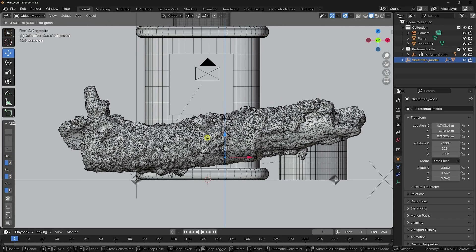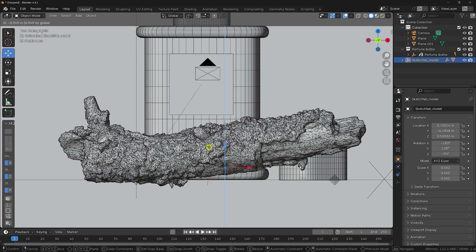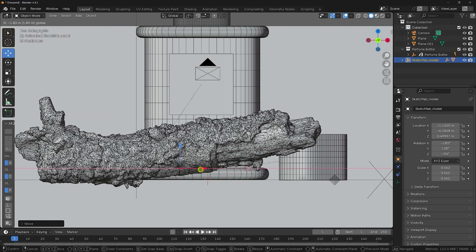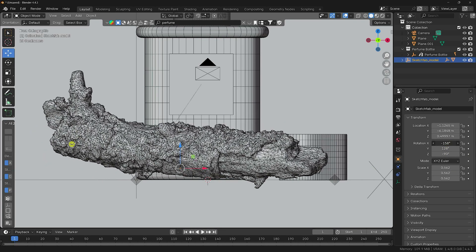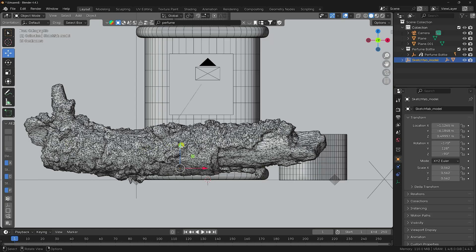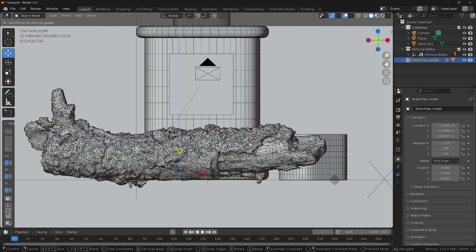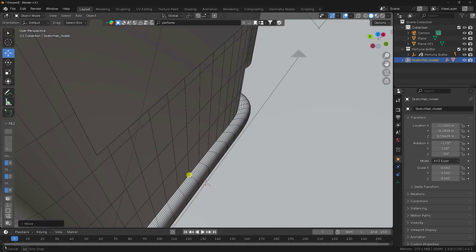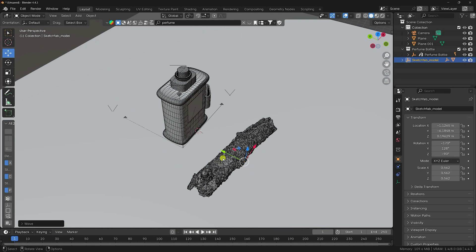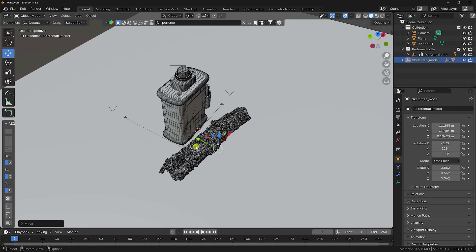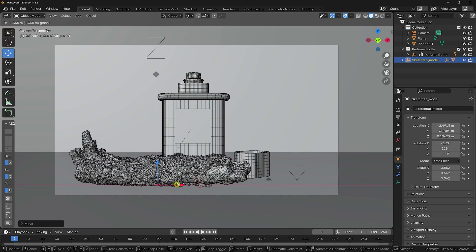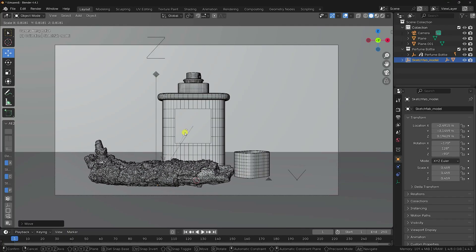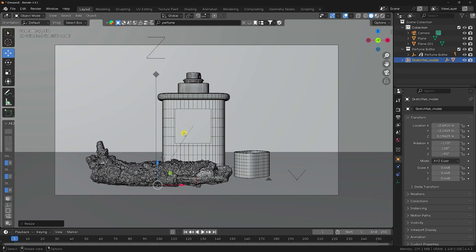Adjust the position — move it down and rotate it a little bit, then move it closer. Press Numpad 0 to check the camera view. Scale it a little smaller. Good.